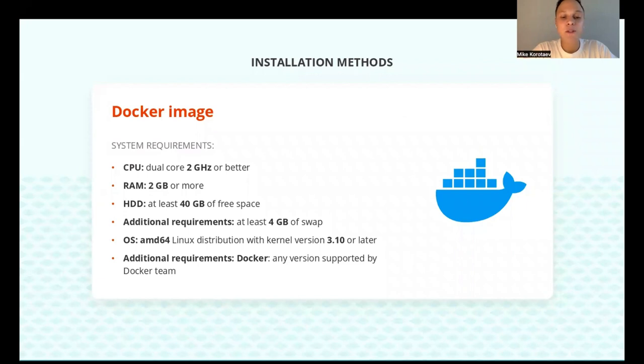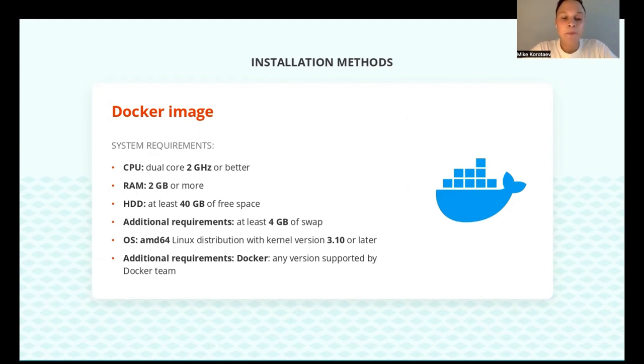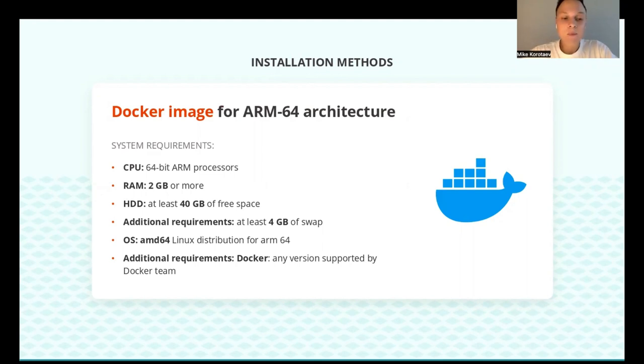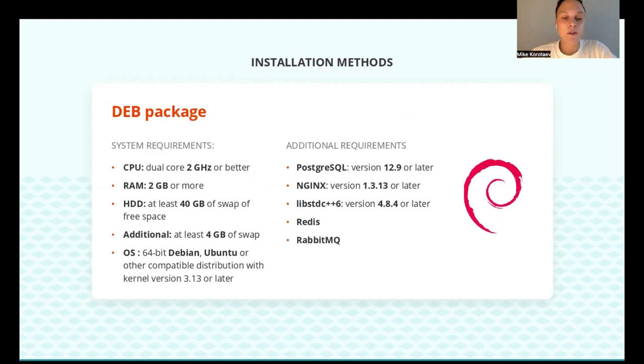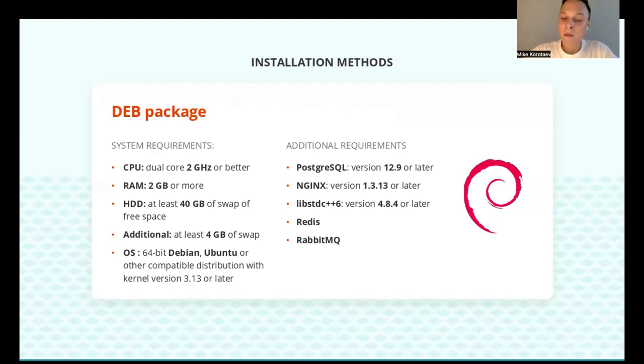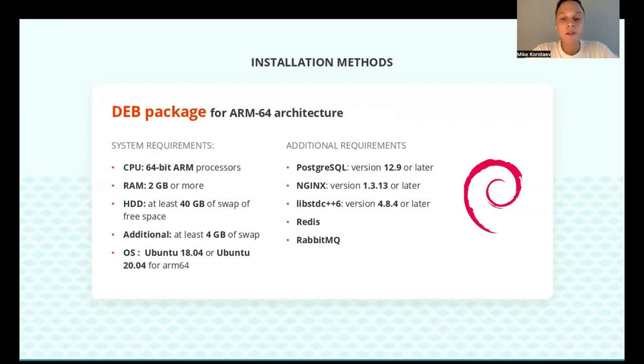The easiest way to install docs on the local server and the one that we recommend is using Docker. You can see the minimal requirements listed on the slide that will help you run everything smoothly. With the Docker installation method, you can also deploy it on the ARM64 compatible version. Another way is using the DEB package for Debian and Ubuntu. You will need a 64-bit Debian, Ubuntu or other compatible distribution with a kernel version of 3.13 or later. For the ARM version, you will need to have Ubuntu 18.04 or Ubuntu 20.04 for ARM64. Don't forget to pay attention to additional requirements.